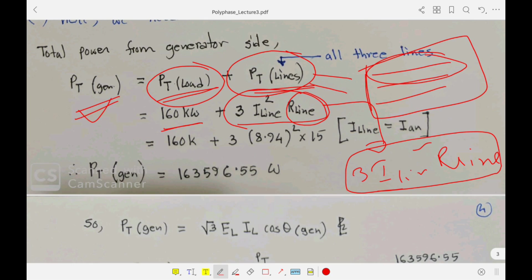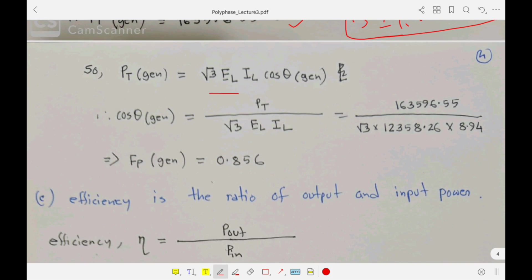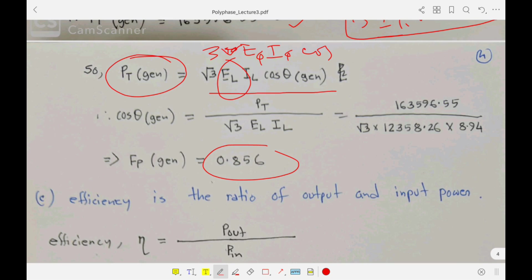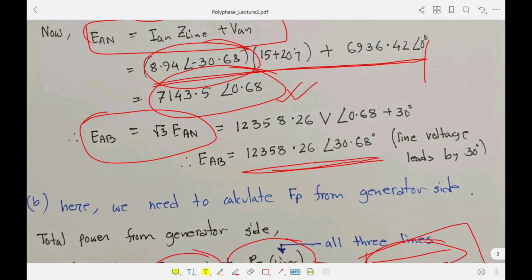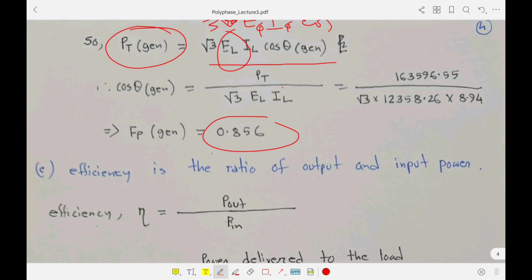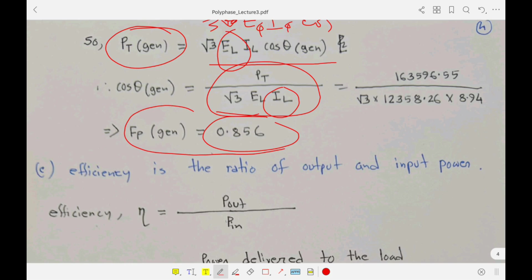From the calculated generated power, we use the power equation P = √3 × E_L × I_L × cos θ (or equivalently the phase form E_φ × I_φ × cos θ — either gives the same result). The line voltage E_AB was derived in part (a) and the line current is 8.94 A. Substituting these values, the power factor at the generator side is found to be 0.856.